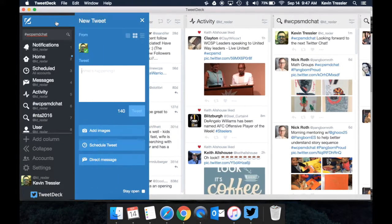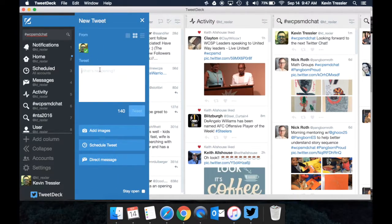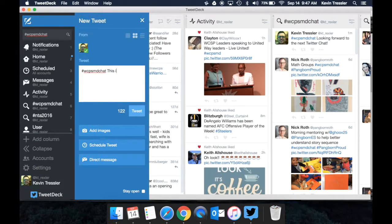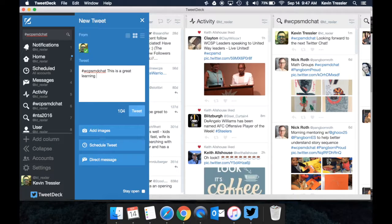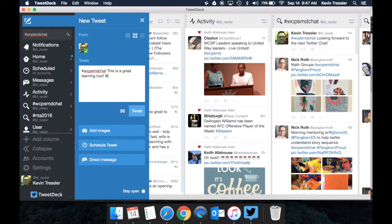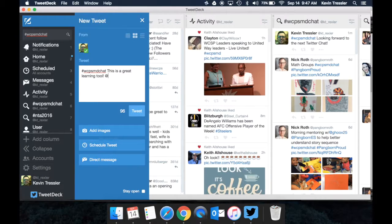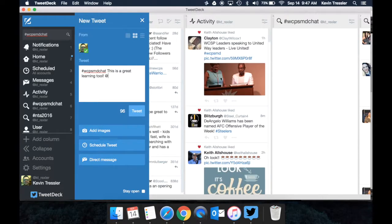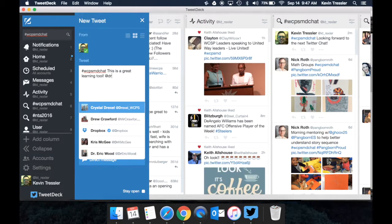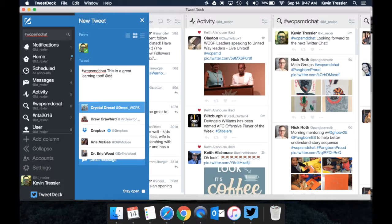So if you are writing a Tweet, and let's say that I'm involved in a discussion and I say hashtag WCPSMDchat, this is a great learning tool, but then I wanted to tag someone, I would put the at in, which is their handle, and then I could say at, and if it's a coworker I have or someone that I know, if I start to type their name in, notice it is going to populate people that I could then tag.